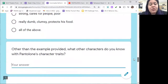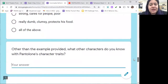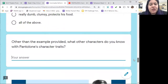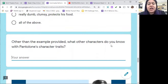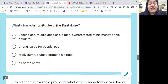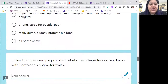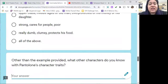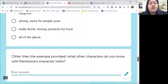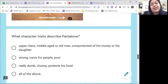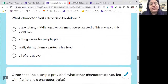By the time you watch this assignment, you will also have a question where you answer what physical character traits you saw in the video — how would you describe the way Pantalone moves?